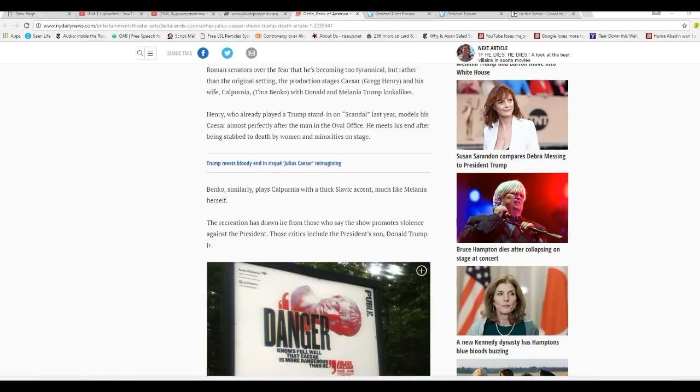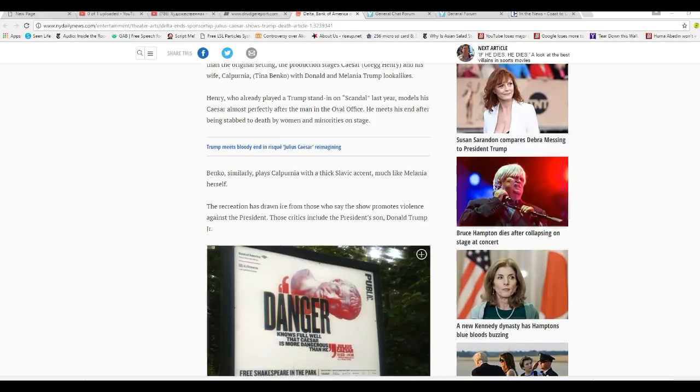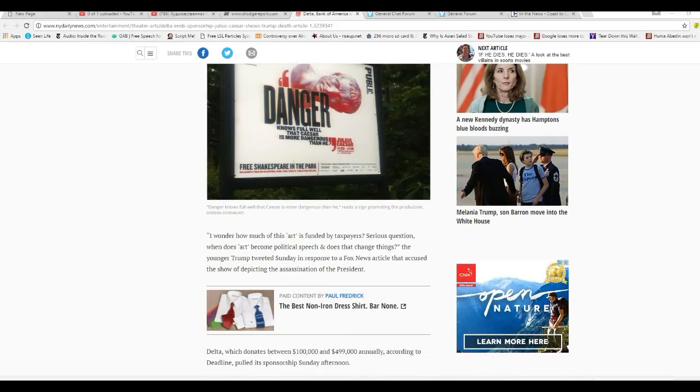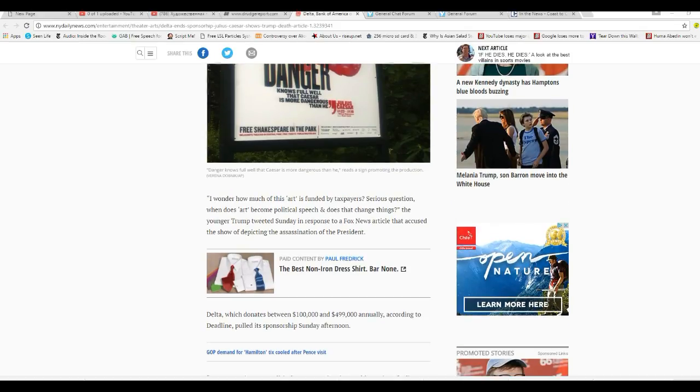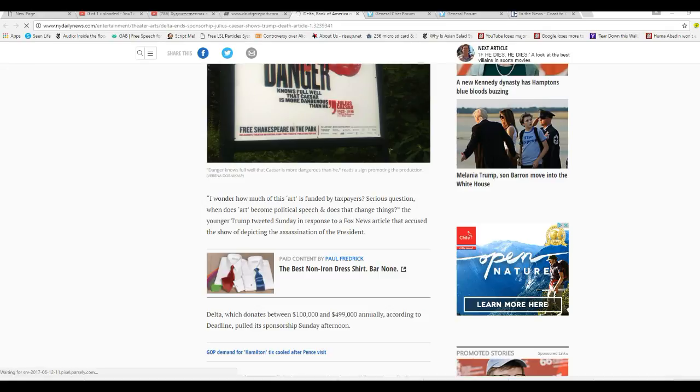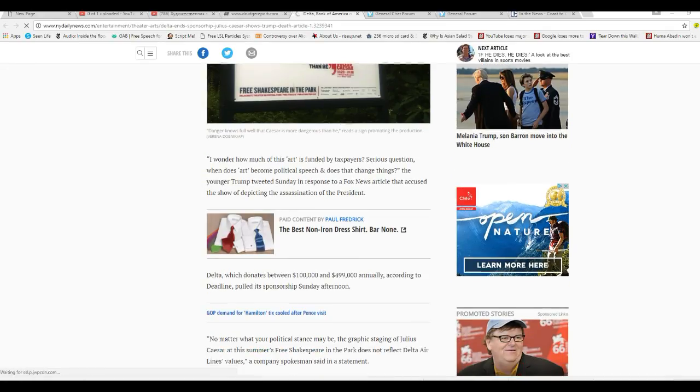Benko similarly plays California with a thick Slavic accent, much like Melania herself. The recreation is drawn from those who say this show promotes violence against the president. Most critics include the president's son, Donald Trump Jr. I wonder how much of this art is funded by taxpayers. Serious question. When does art become political speech and does that change things? The younger Trump tweeted Sunday in response to a Fox News article that accused the show of depicting the assassination of the president.